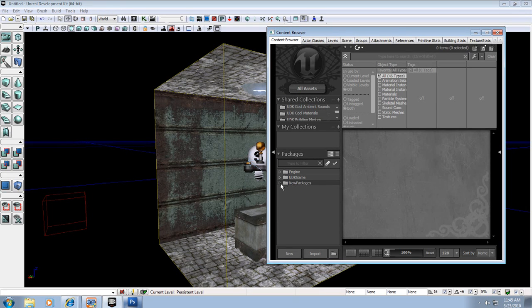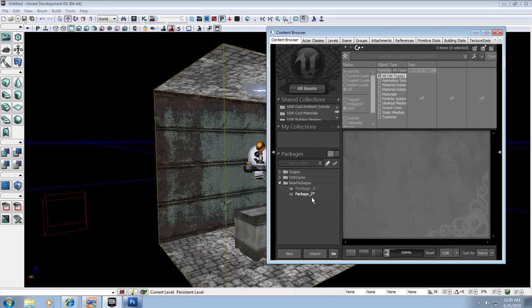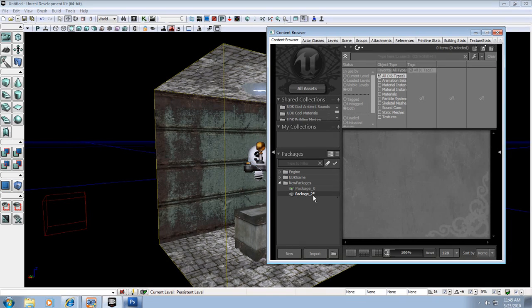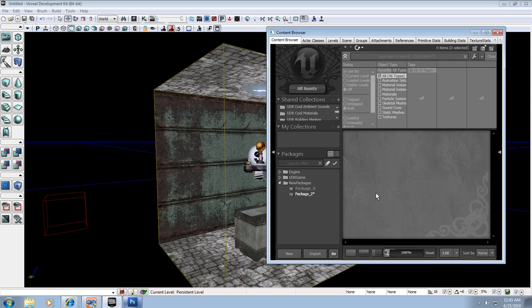We're going to want to click down the new package, and you should have either package 0 or package 1 or package with some number. It usually starts up a new package every time you start up a new level. If not, you can go down here and hit the new button and start a completely new package if you'd like.